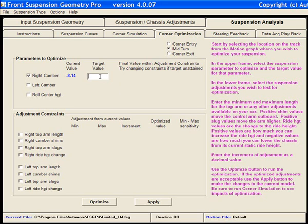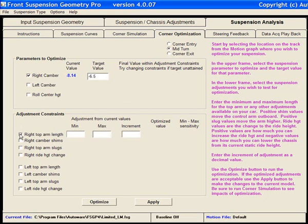So let's say that our target value was negative 6.5 degrees of camber. Logically, if I'm working with the right front, I might want to try top right arm lengths.